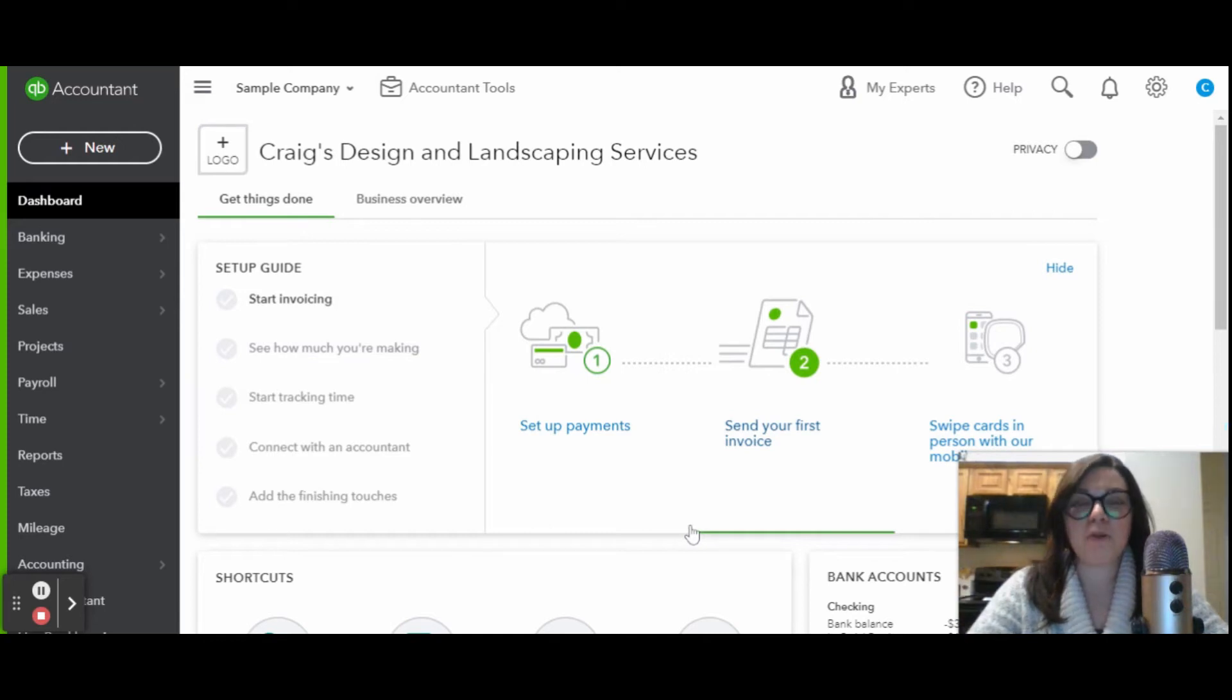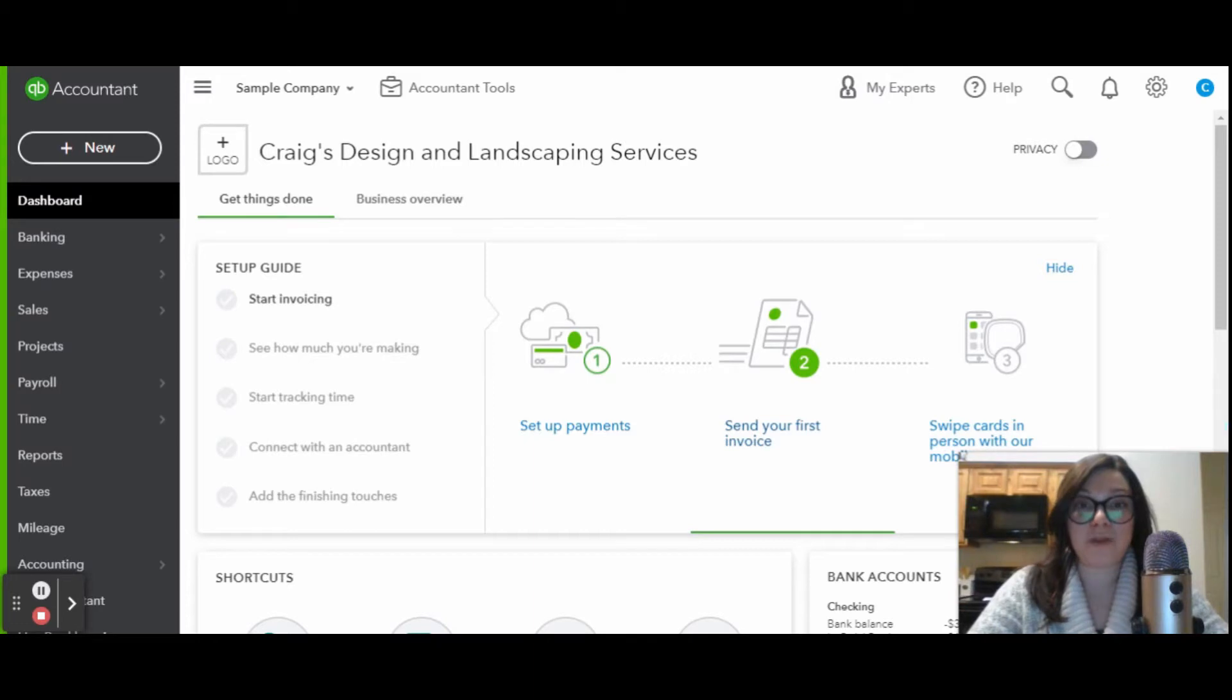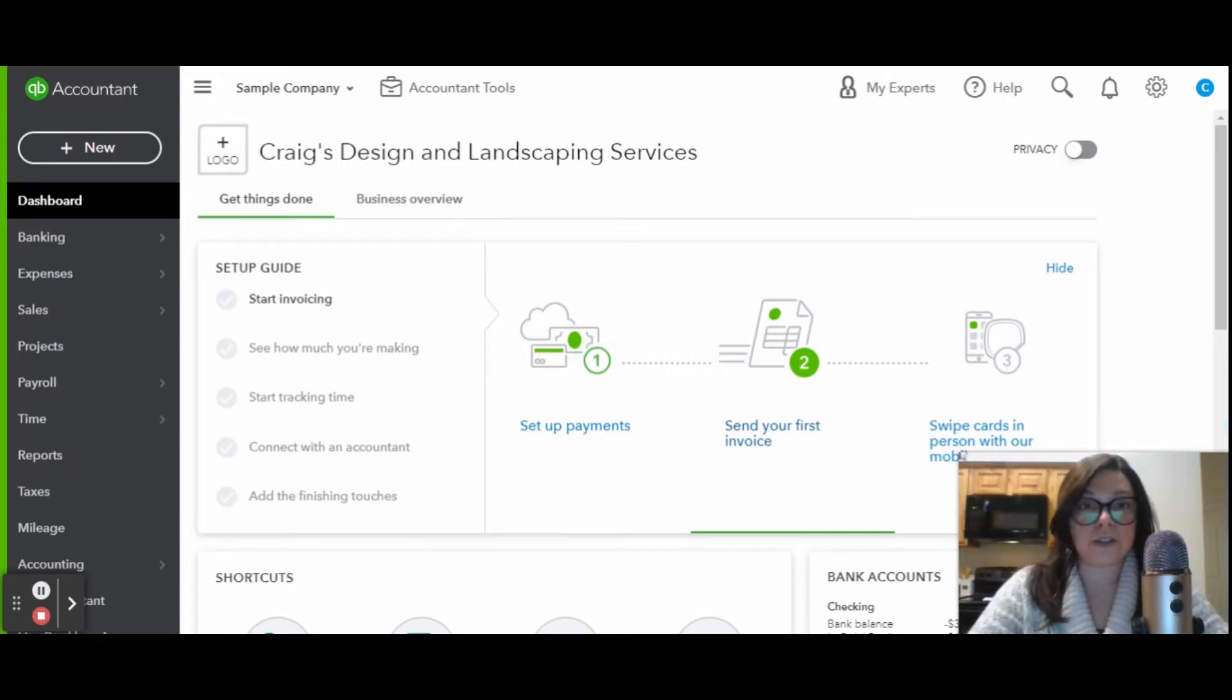Hi, everyone. Welcome back to the Home Bookkeeper YouTube channel. My name is Emily. I am the Home Bookkeeper and the CEO and founder of EDJ Consulting Group.